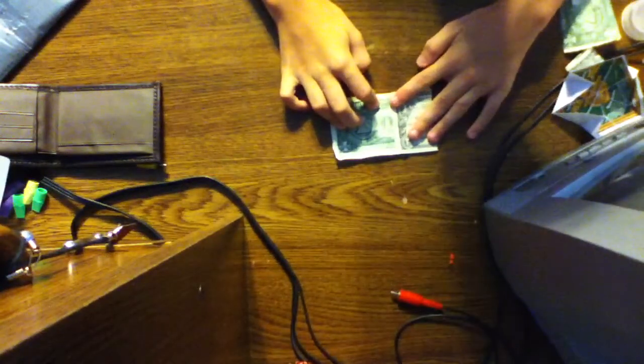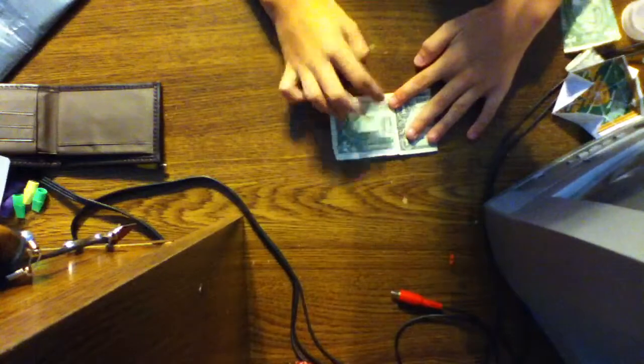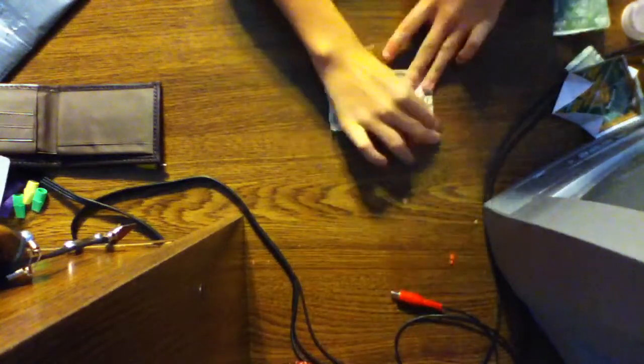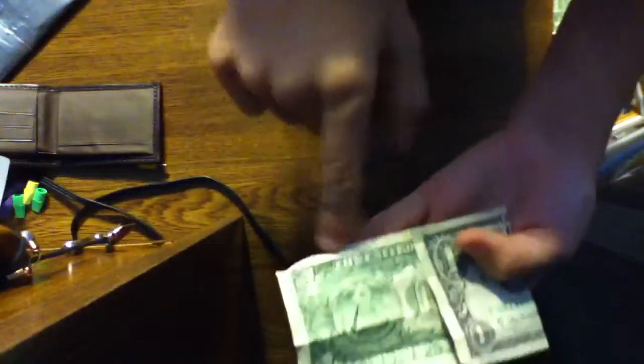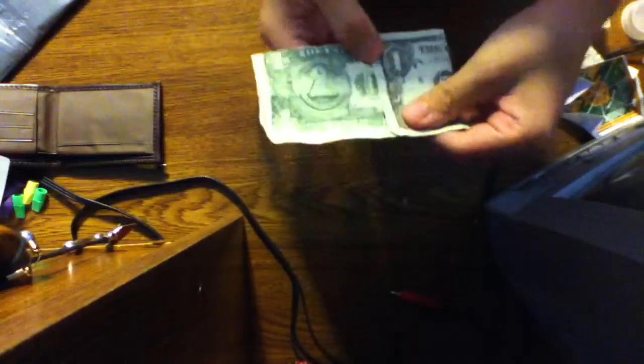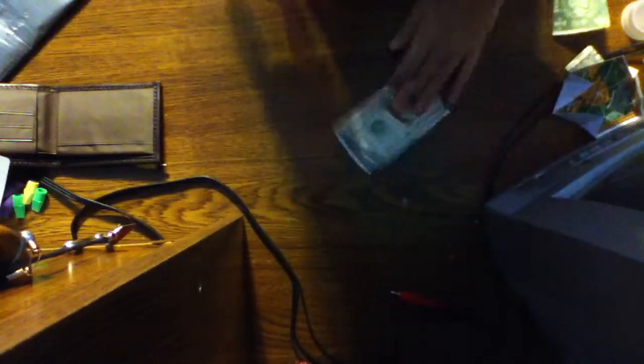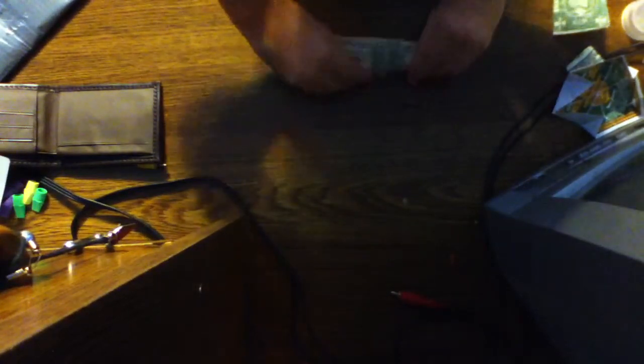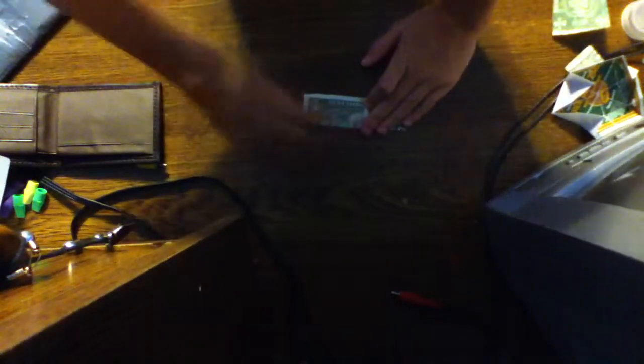Fold it like that to where it's just the 'United.' Then turn it over, fold it in half like this.